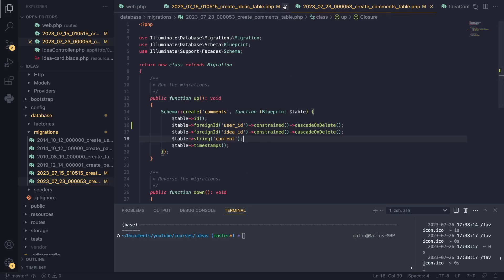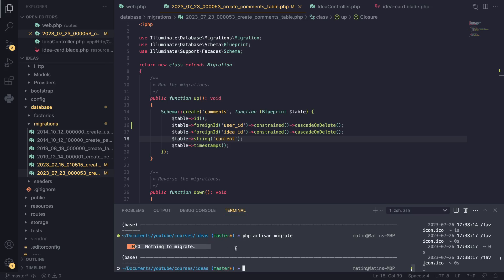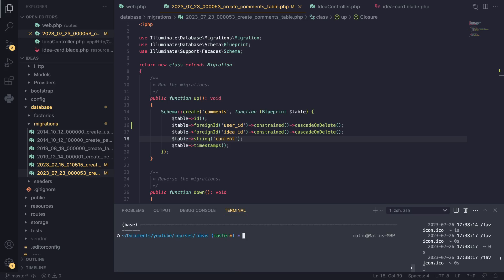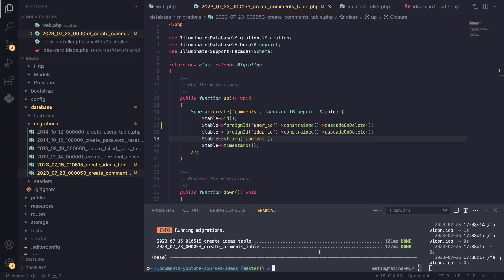Now we need to run our migrations again. If you run `php artisan migrate`, nothing will happen because these migrations are already run, so we need to roll them back and run them again. Laravel has functionality for that — you can type `php artisan migrate:refresh`. Refresh rolls back the changes and then runs them again. I don't want to delete our users table, so I'll tell it to only refresh the last two by passing `--step=2`. As you can see, it only refreshed the ideas and the comments table.